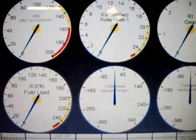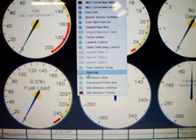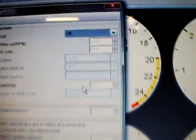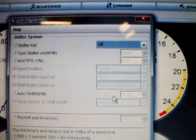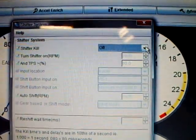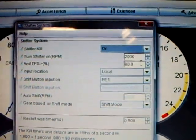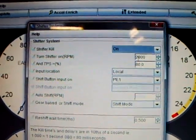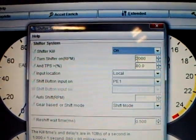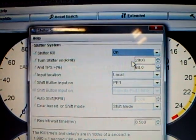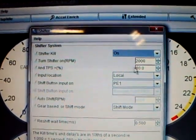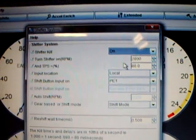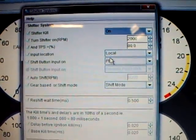I also added shift kill for air shifter and the shifter kill at the top to turn it off and on. We activate it. We've got a minimum RPM, it has to be anything right now set at 2,000. Anything below 2,000 it will not activate. Anything below 80% throttle, it will not activate.